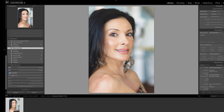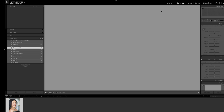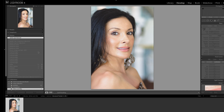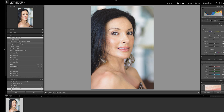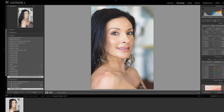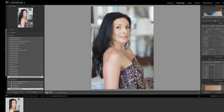I'm going to go to my develop module, look at my history panel, and go all the way back to my import state. The import state is the straight out of camera version of the photo.